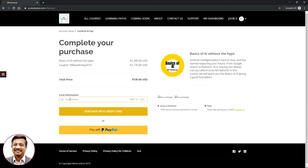Now you can enter your credit card information to complete the purchase. For this demo, I am typing a fictitious 16-digit card number for illustration purposes only — please enter your own correct credit card details. The card number is showing in red because it is a fake card used only for demonstration. Enter your correct card number, the month and year of expiration, and the CVC number, then click 'Purchase with Credit Card' to immediately start accessing the course.